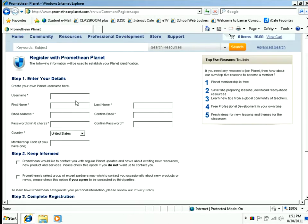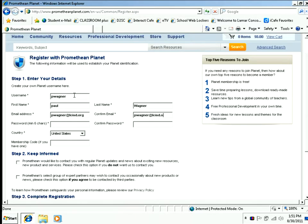Take the time to figure out what username and password you want to use — I need to fill in all the information. I would suggest that you use your email account from your school. Find a password with a minimum of six characters.